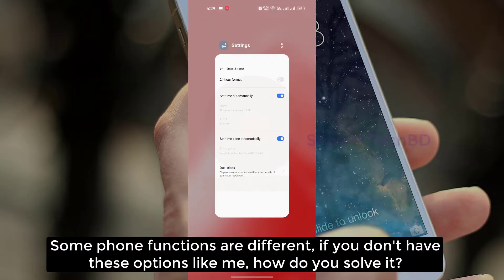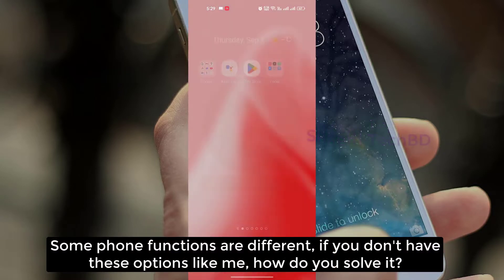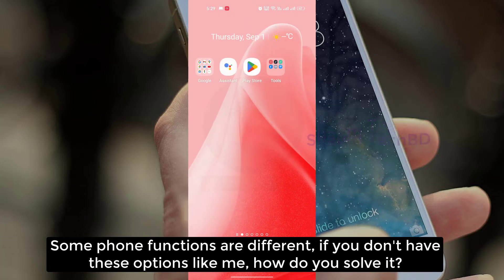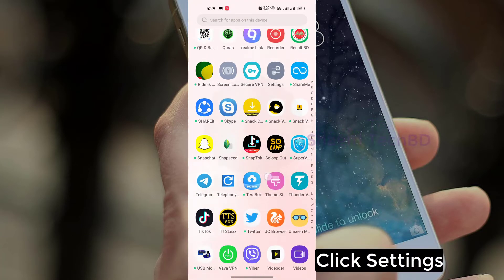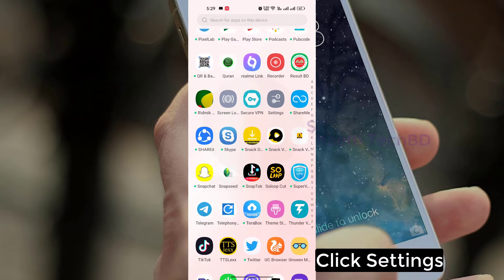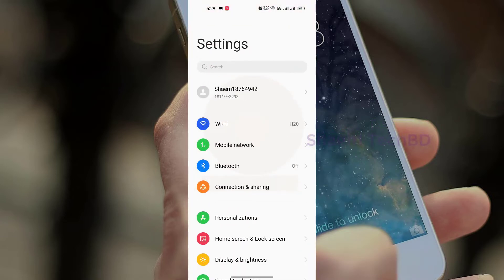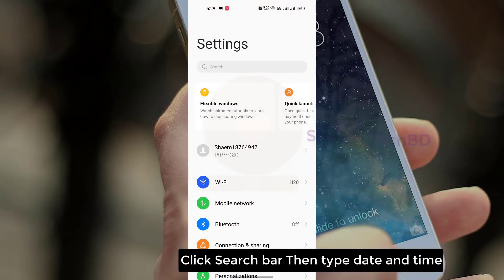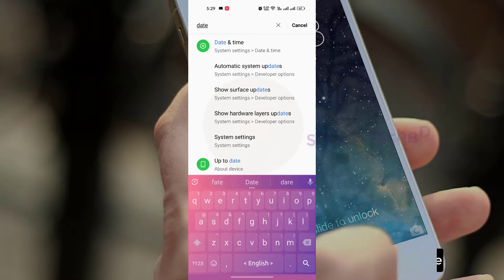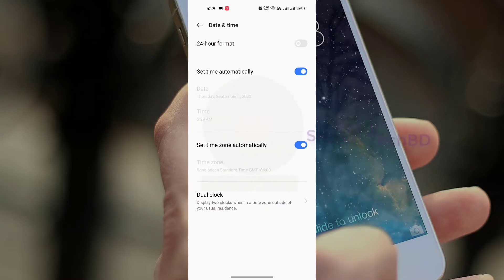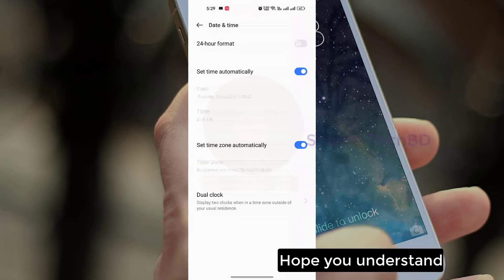Some phone functions are different. If you don't have this option like me, how do you solve it? Click Settings, click the search bar, then type date and time. Hope you understand.